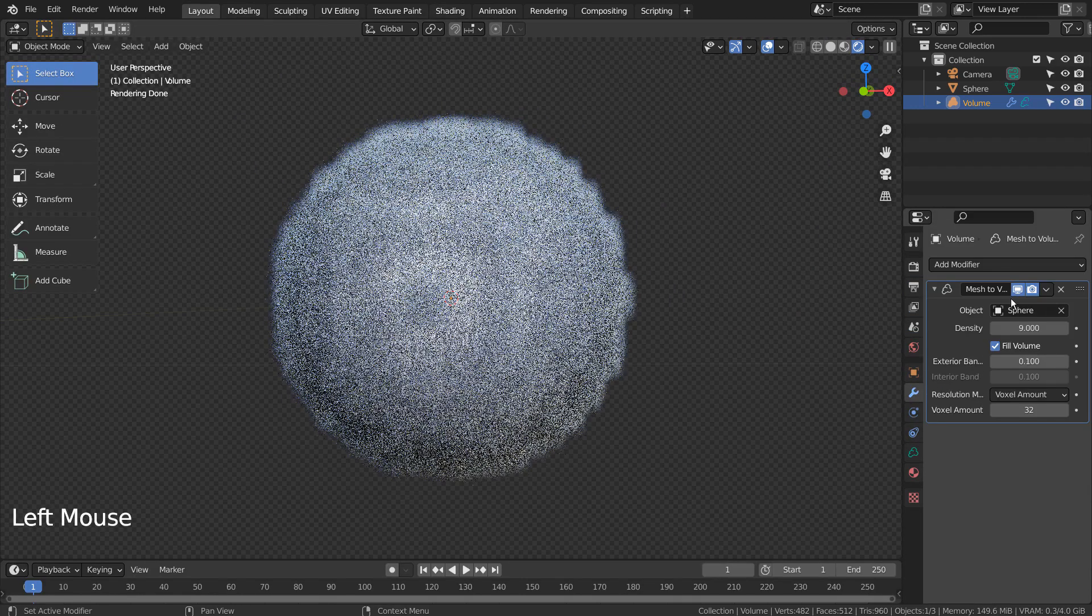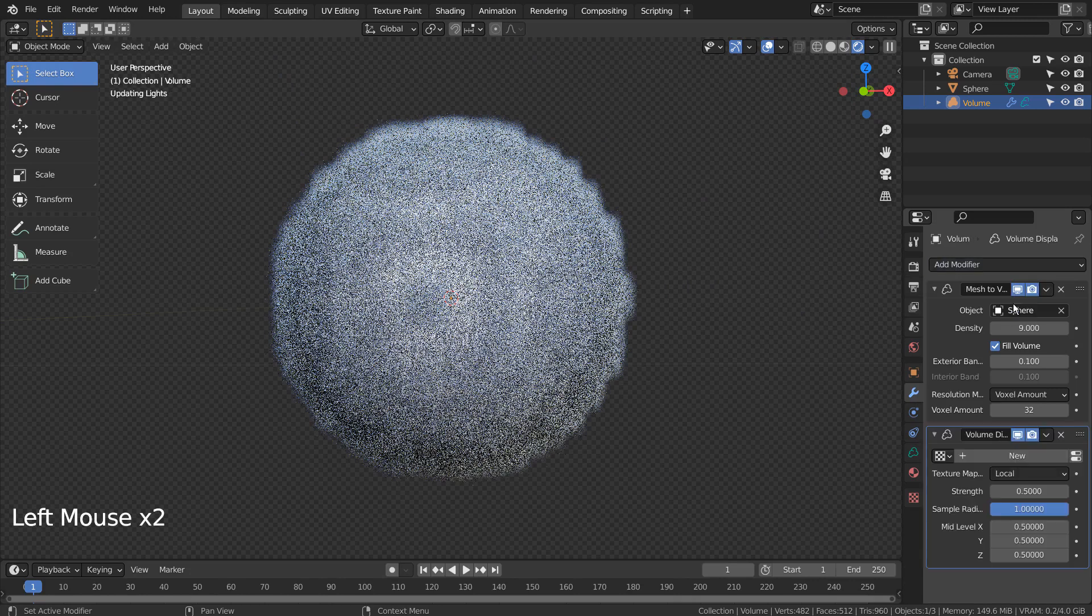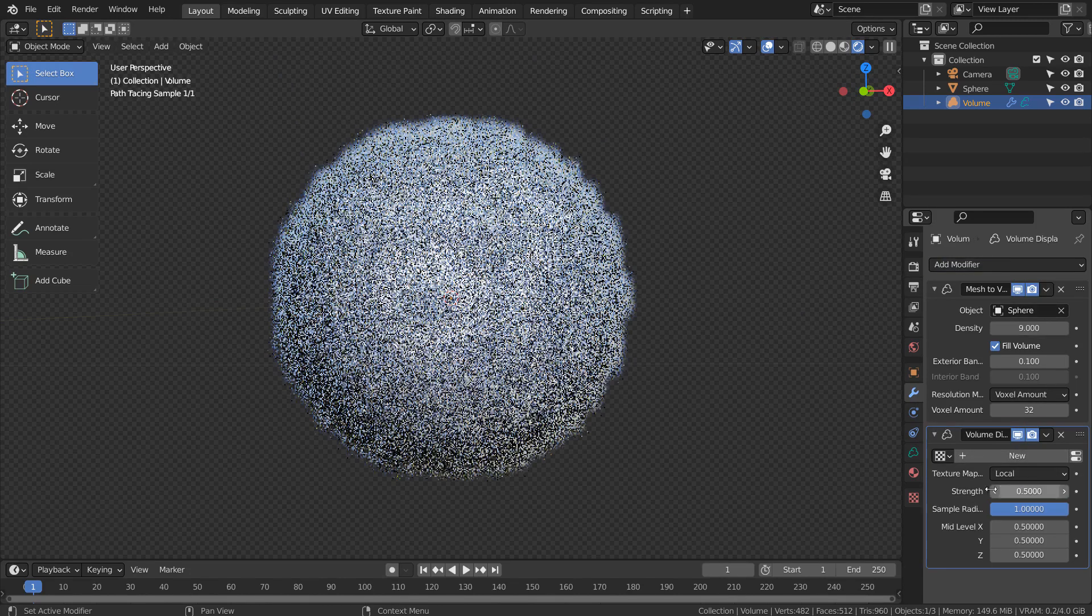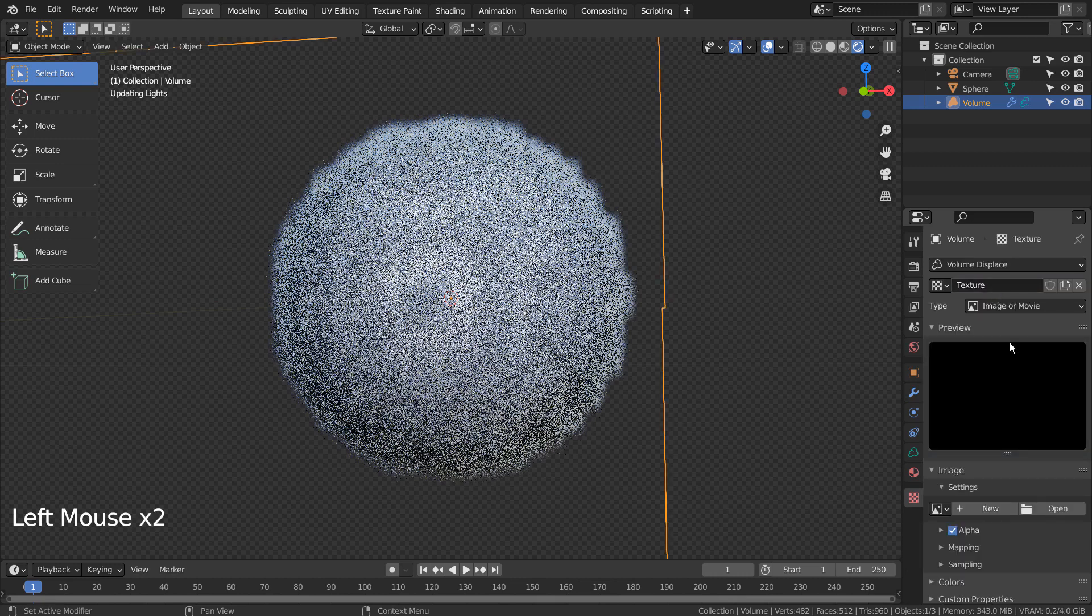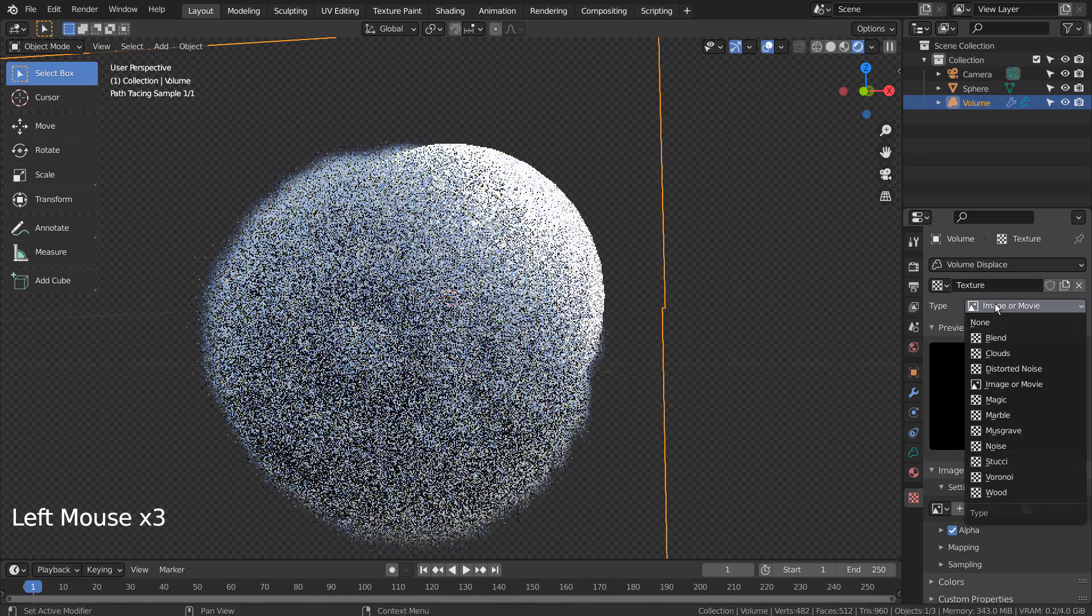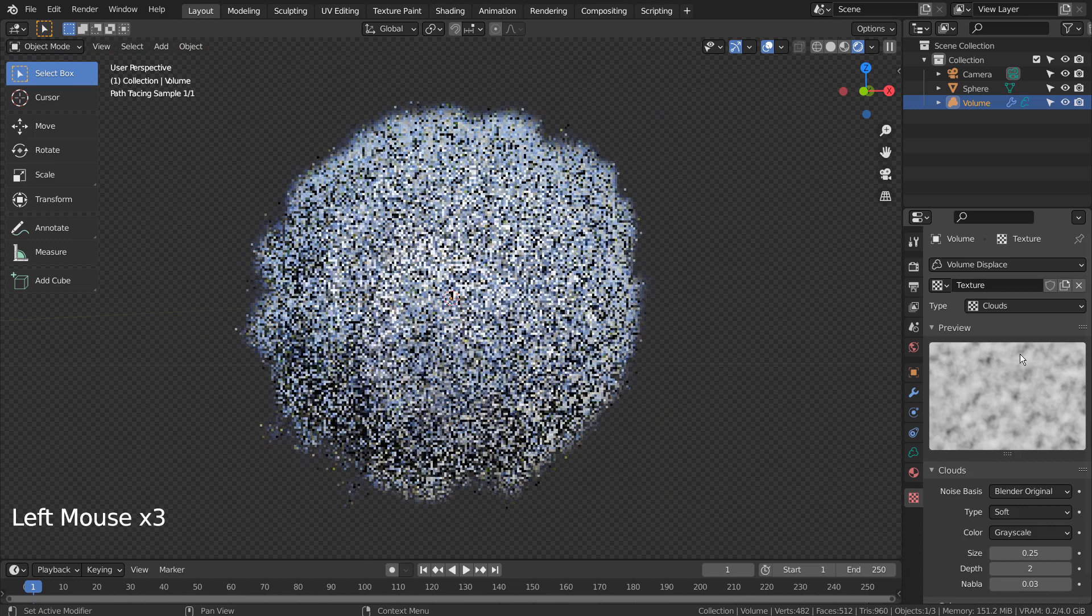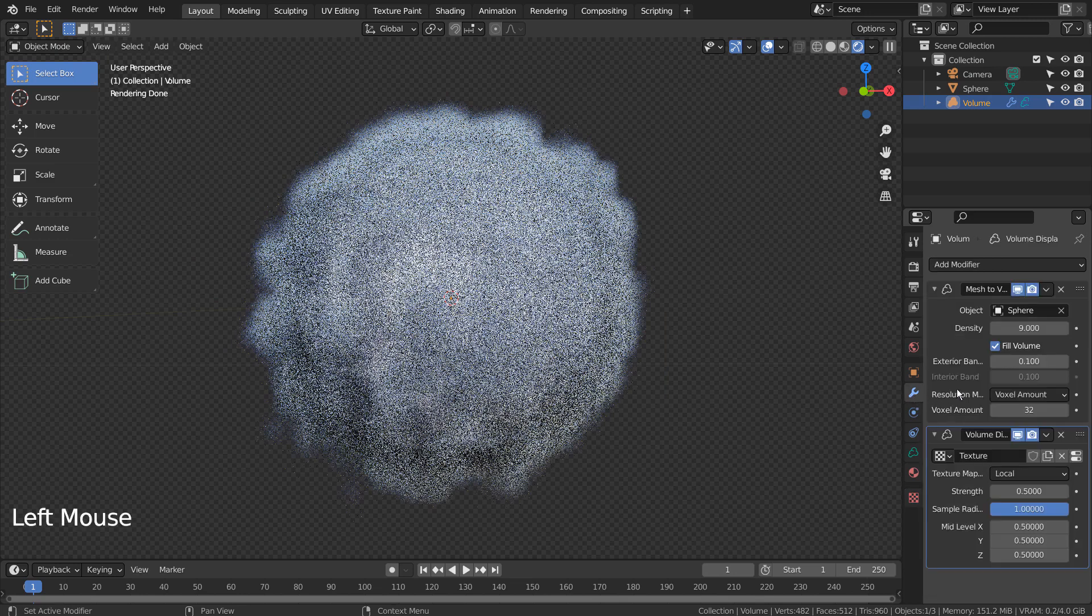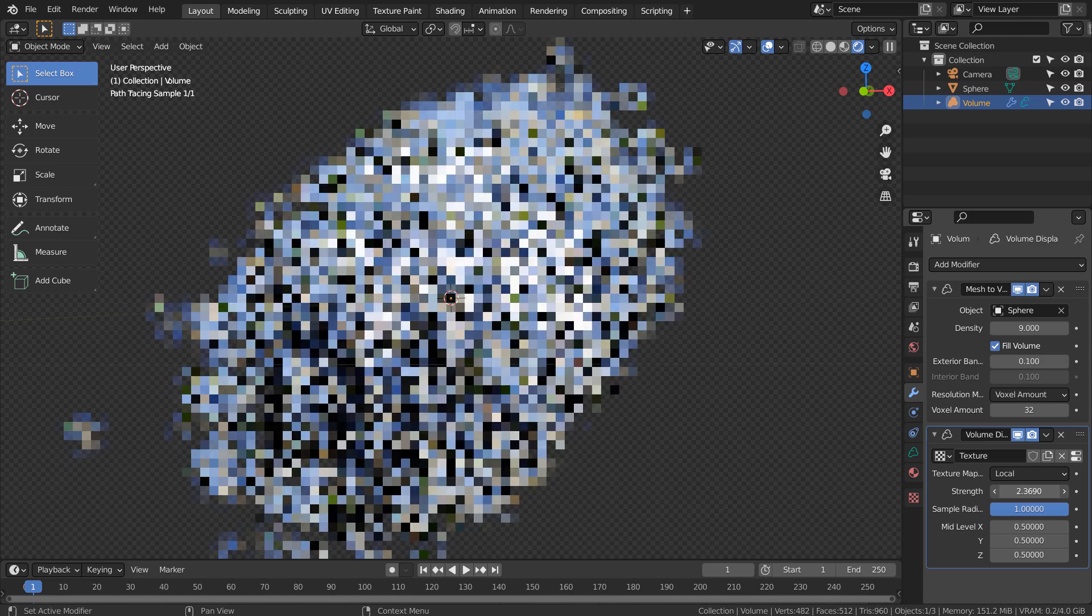Let's add the Displace modifier for Volume Empty. We can add any kind of texture types. We can change the image by changing the modifier settings like this.